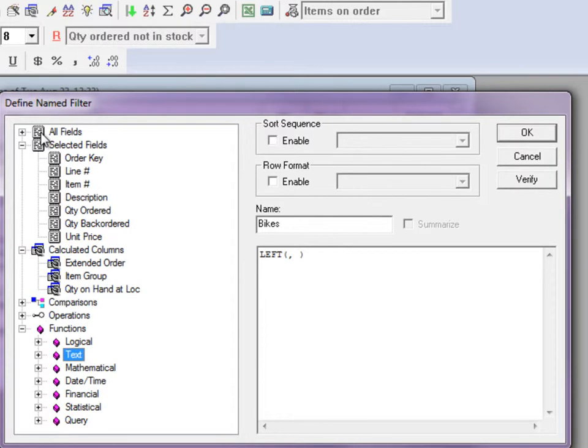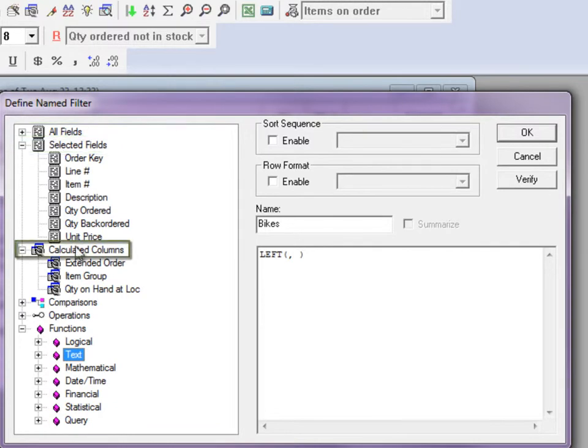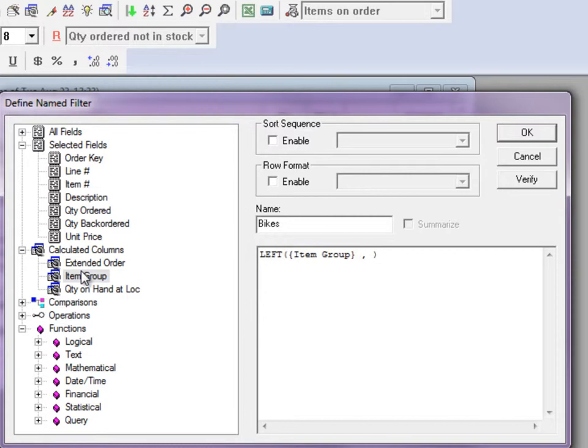When you double click on a field, either from the dictionary, or selected fields, or calculated columns list, the name gets inserted at the cursor, surrounded by curly parentheses.